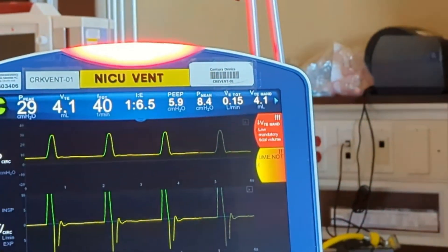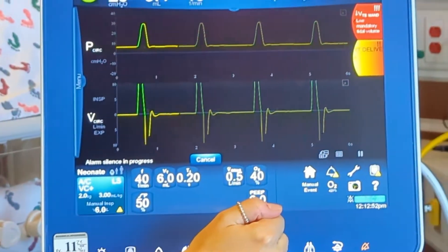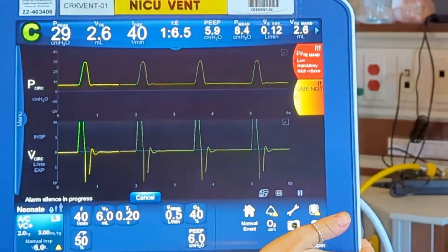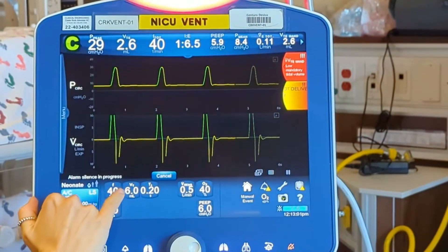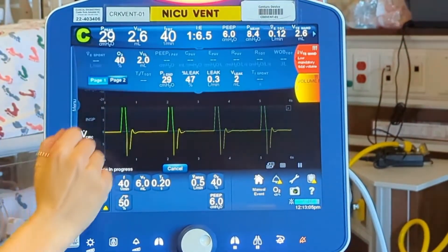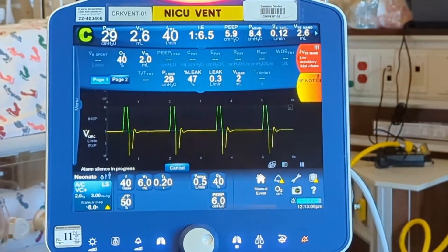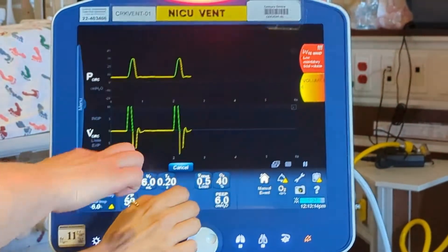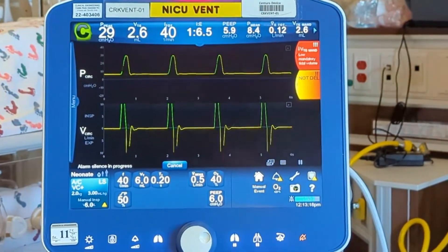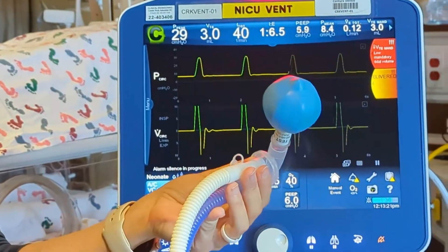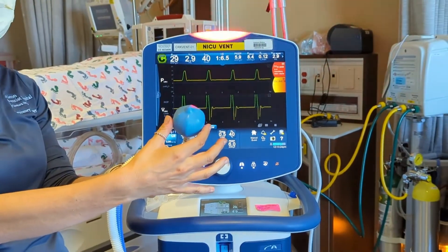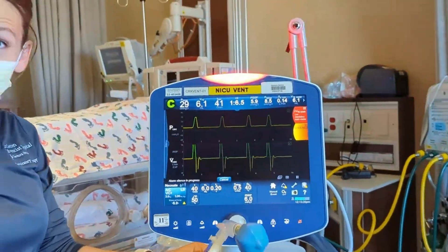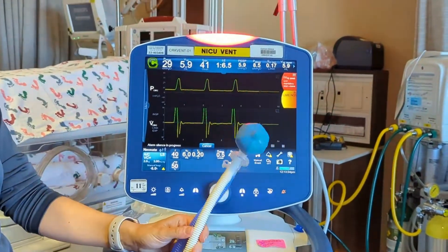We have our I:E ratio — inhalation to exhalation. The PEEP of what the patient's doing. Airway pressure. And tidal volume based on what's set versus what the patient is actually doing. If we press this, we can see what is exhaled. It's a bit hard in this scenario because we have the tidal volume set to be delivered at 6 mL/kg, but we're receiving less than half of that — because this is a non-compliant, likely surfactant-deficient lung.